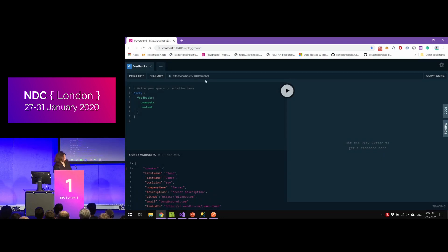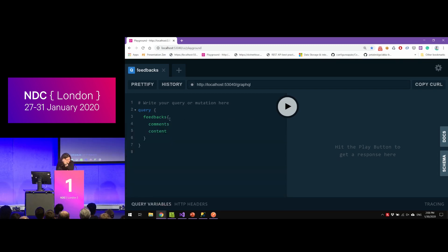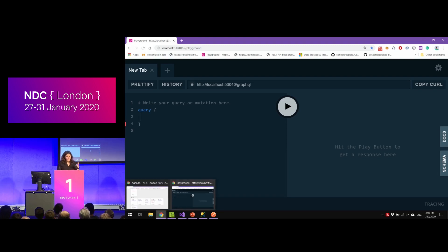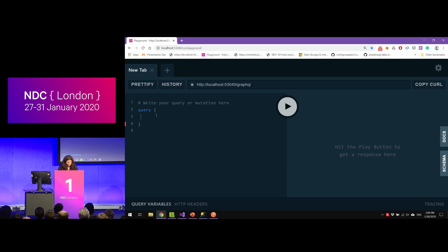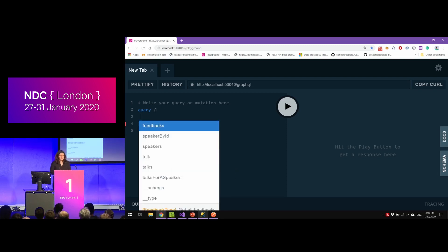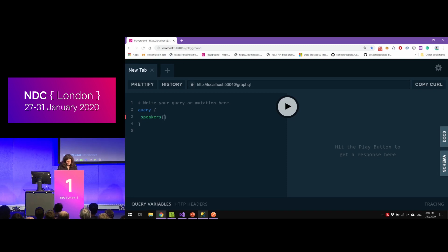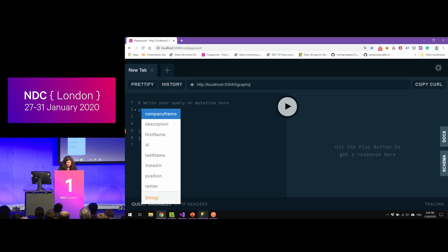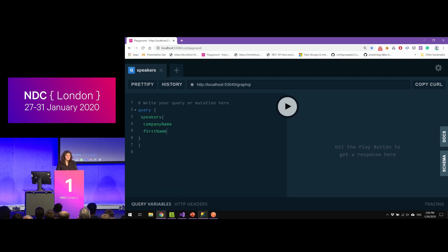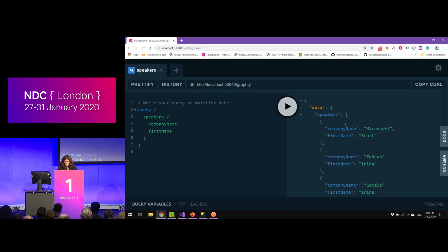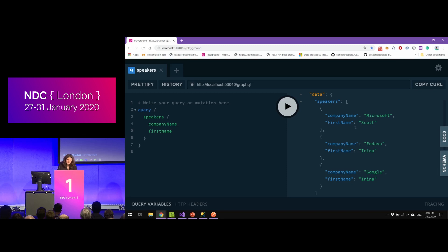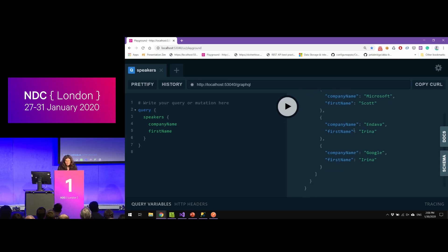You can also use Postman to make queries. For example, you start with the 'query' keyword, and then you have all the options you've exposed — like IntelliSense in Visual Studio. From here I'm interested in 'speakers', and from those speakers I want the company name and the first name. I click Prettify to align them, run it, and I get all the speakers from my database. Simple as that.